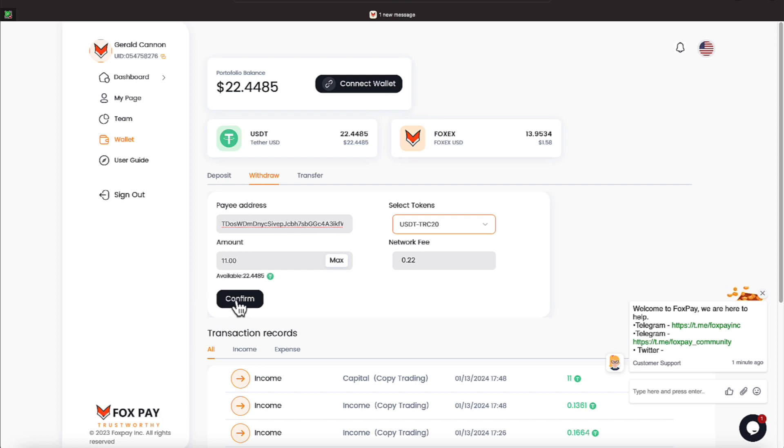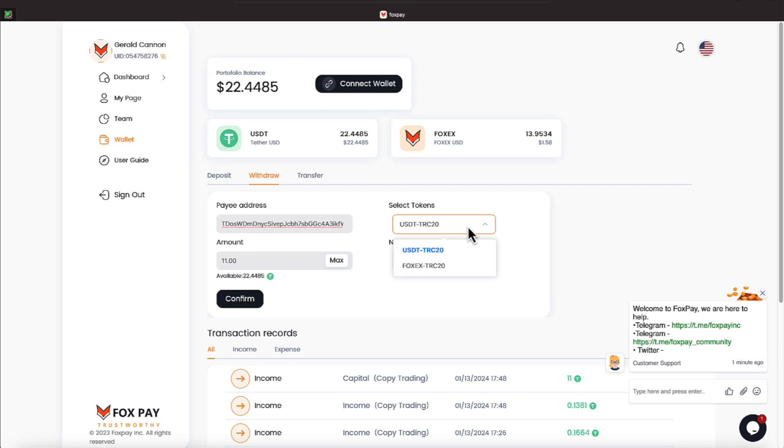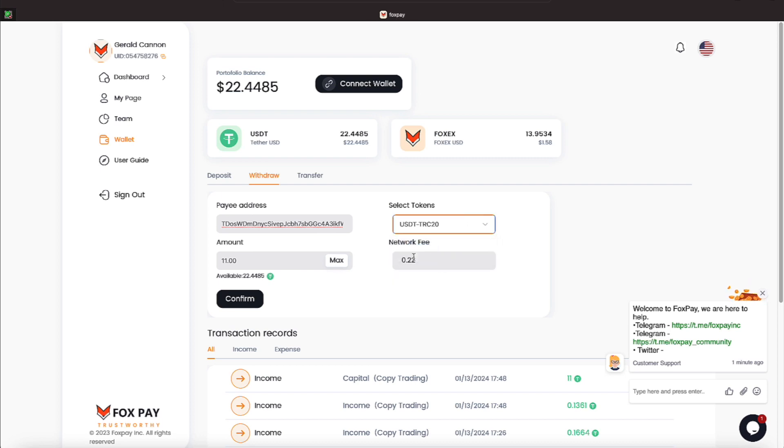And you also have a drop down here where you can pick what you want to withdraw. And the Forex token takes quite a bit to withdraw, but we're doing TRC20, everyone. That's going to be a network fee of $0.22.